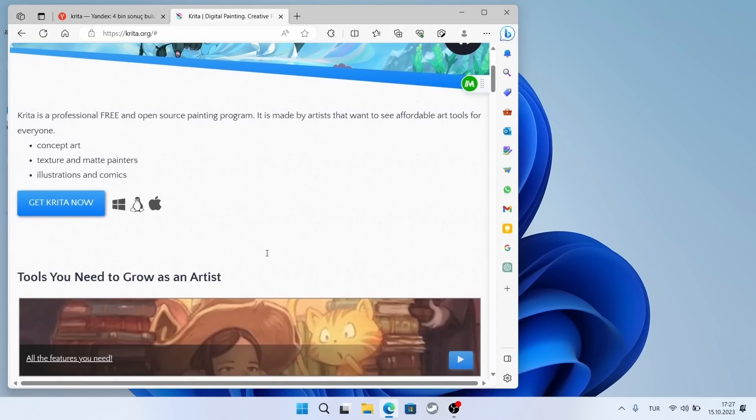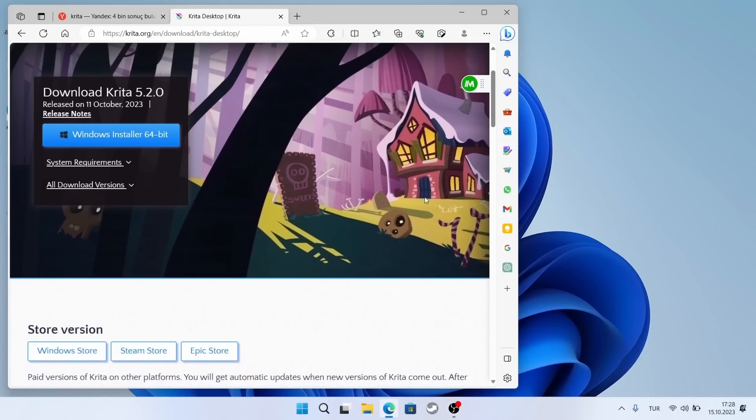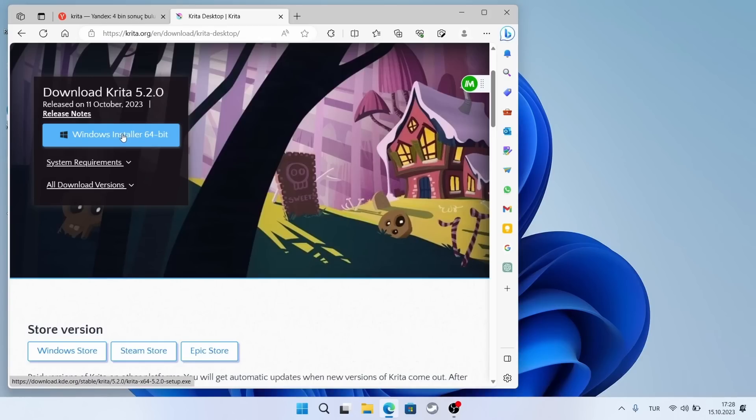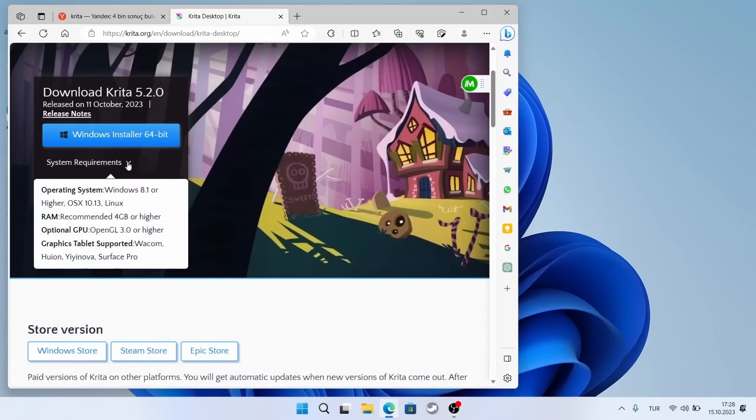I will download it from Krita.org. Version 5.2 has been released, and I was using it as a beta. I am happy about that. I choose it because my operating system is Windows 11, but it also works on Linux and OS X. Krita is like an undiscovered treasure.